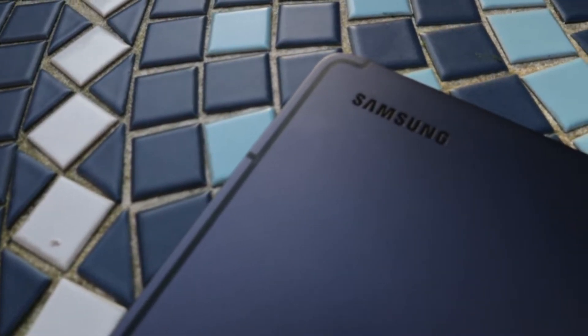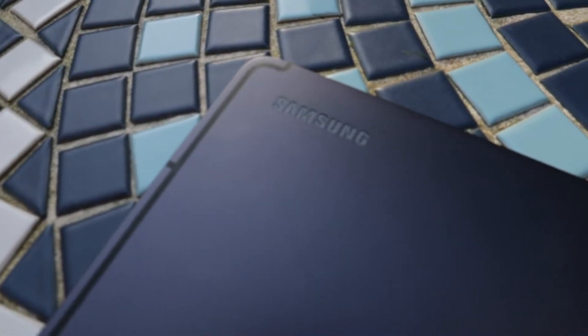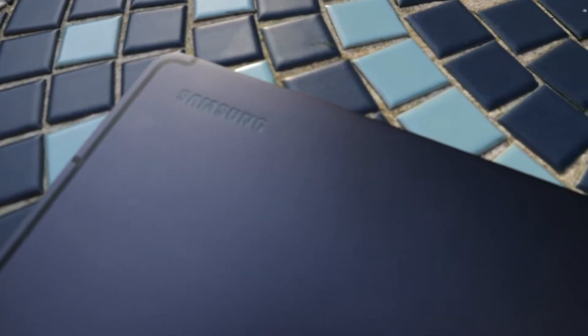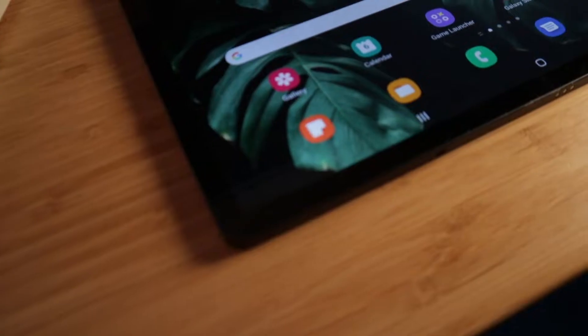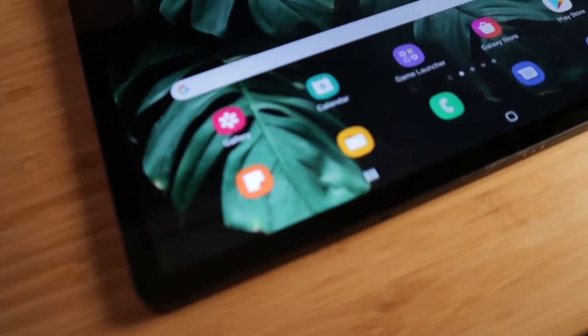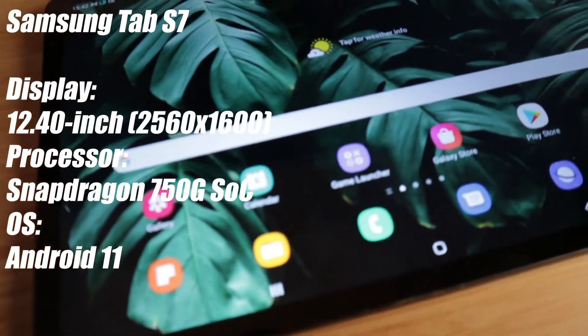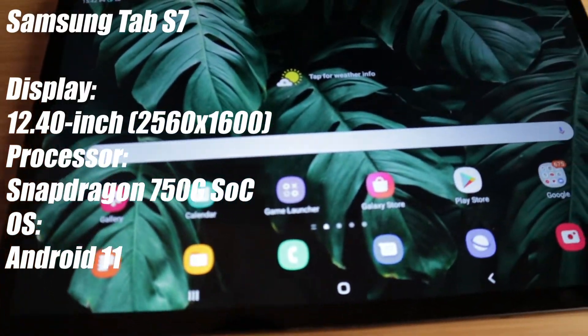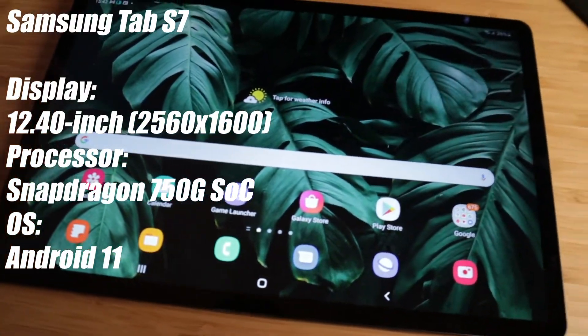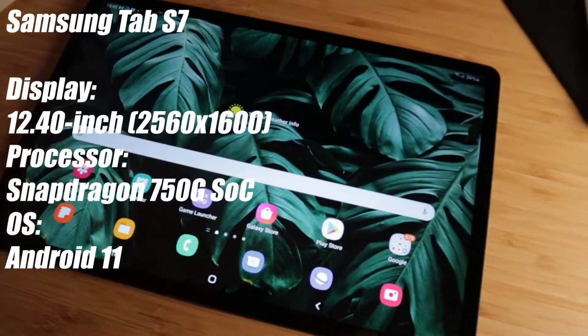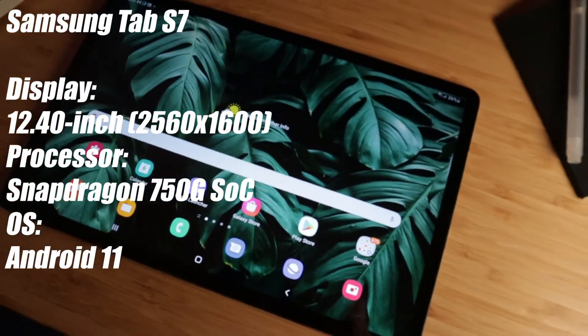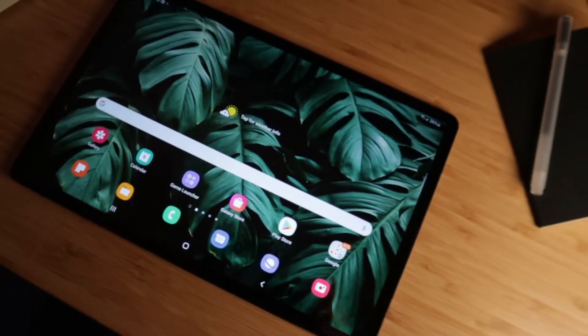For this video, I'm going to be using a Samsung Tab S7. It's got a nice big display and lets me see what I'm doing really easily. And I'll throw the specs up on screen. You don't need anything like this. Any old Android tablet will do.